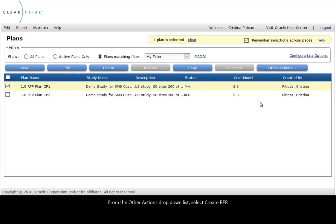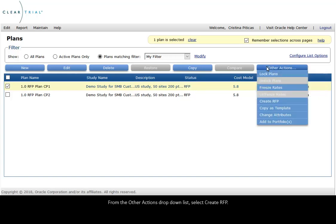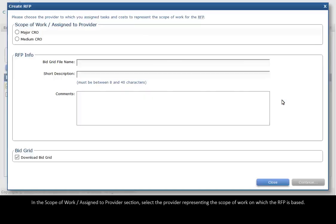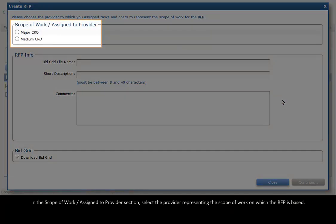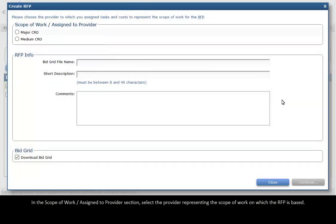From the Other Actions drop-down list, select Create RFP. In the Scope of Work Assigned to Provider section, select the provider representing the scope of work on which the RFP is based.